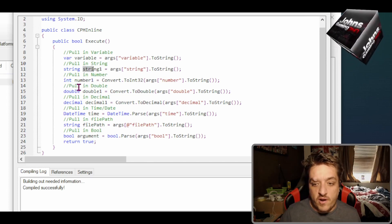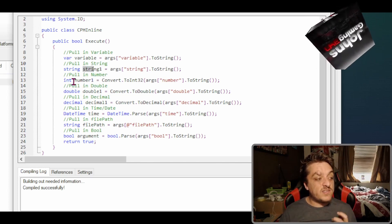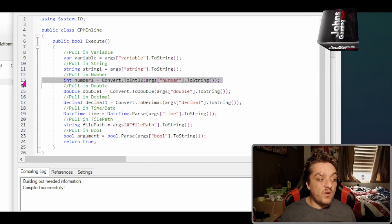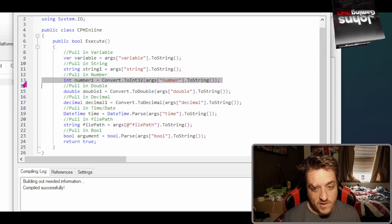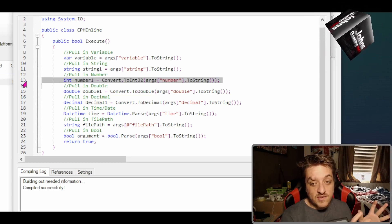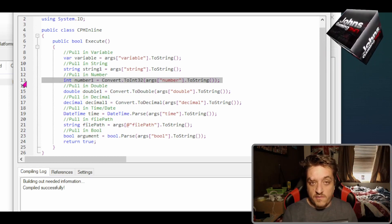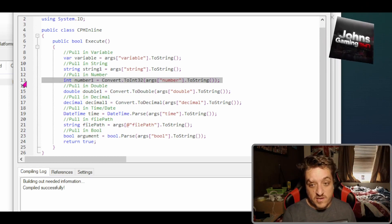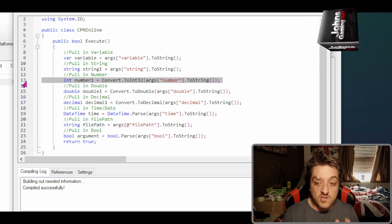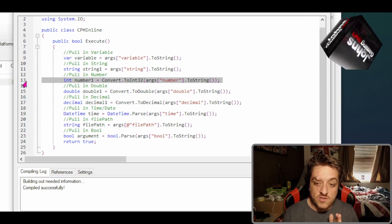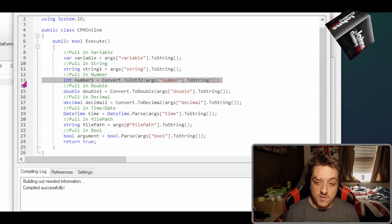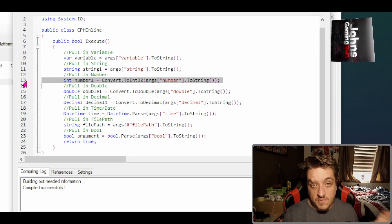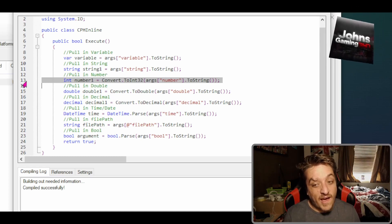The next one is a number. How do you pull a number in to string? You do int, give your number name, in this case number one, and then you do convert.ToInt32. So capital C, capital T, capital I, and then in brackets you do the same as before: args number ToString.